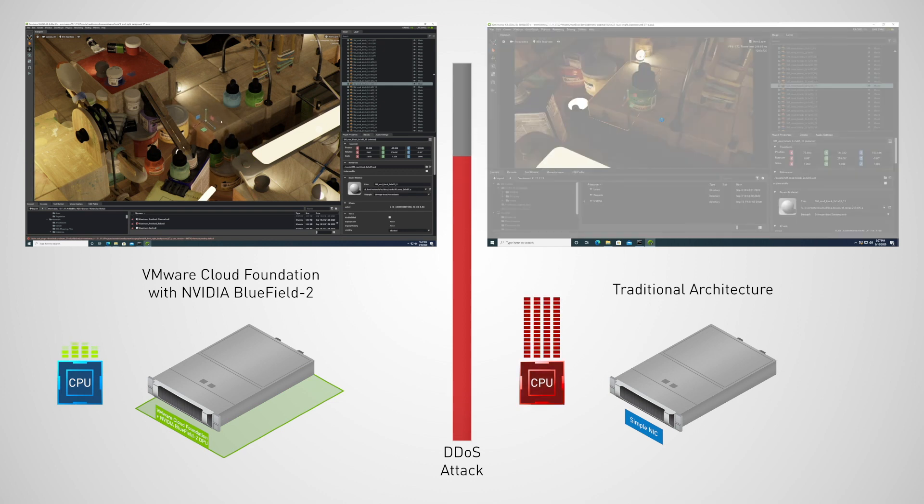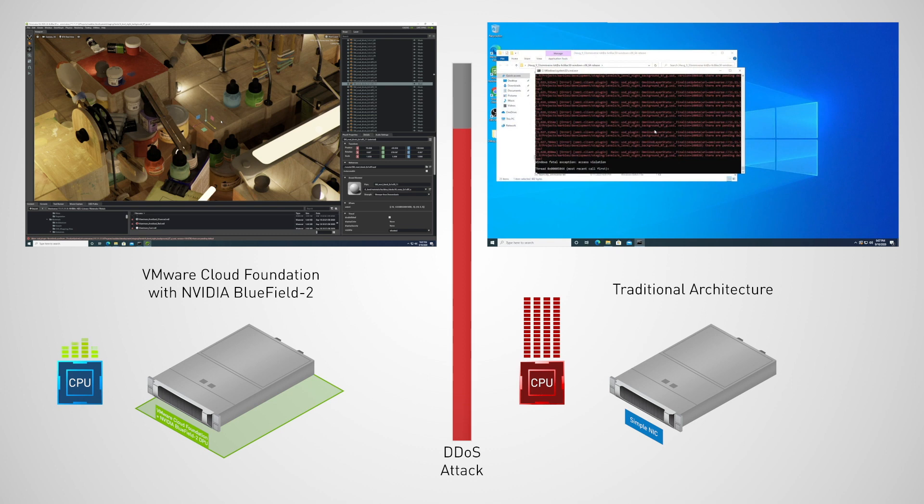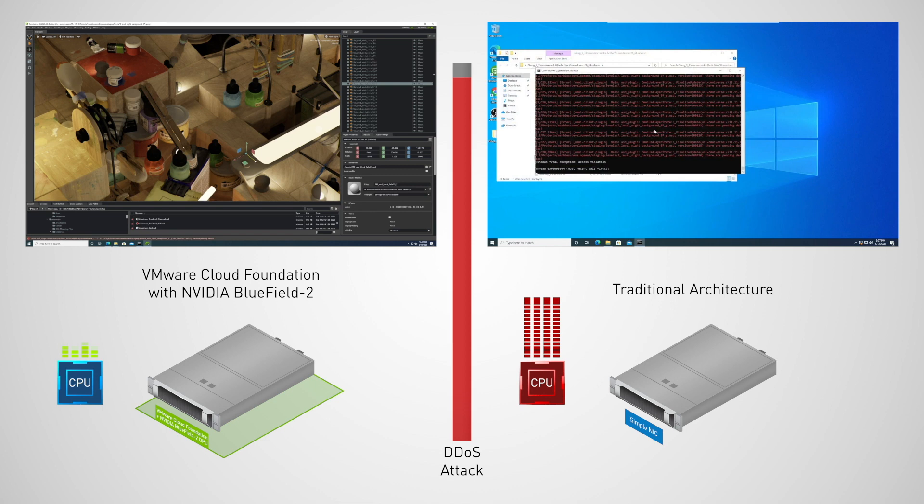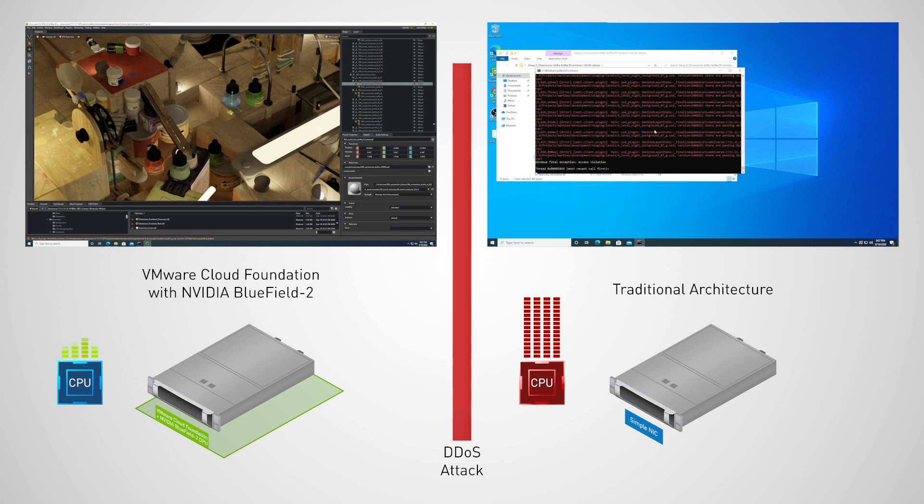As the cyberattack progresses, Jay's server chokes, flooded with packets. His work is interrupted, making it impossible for him to continue collaborating with Dave. Dave's work, on the other hand, continues seamlessly.